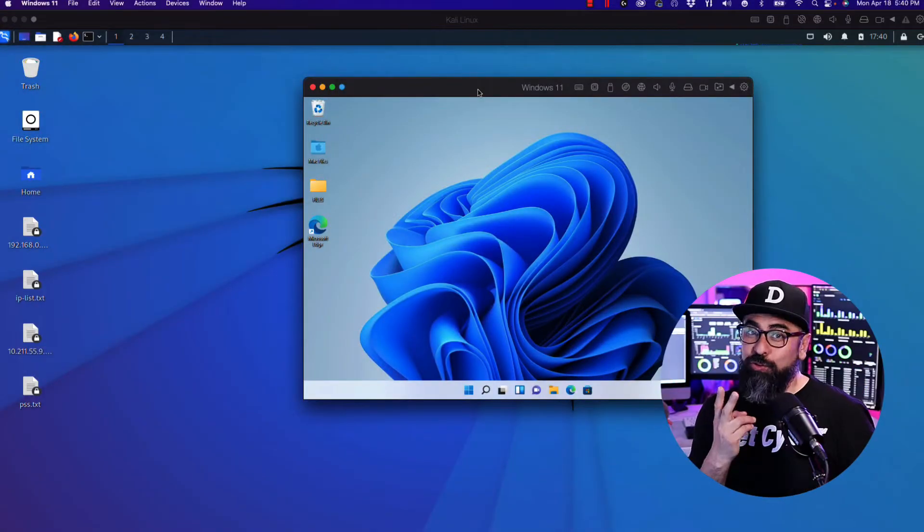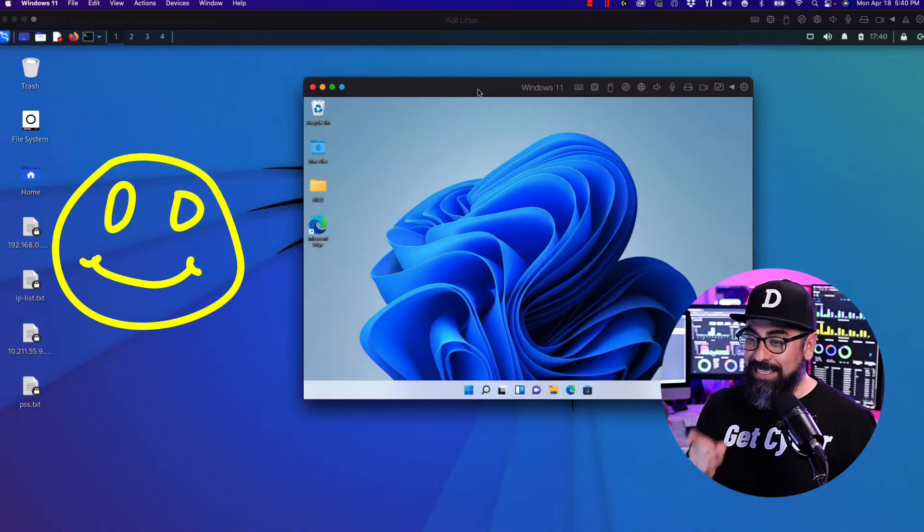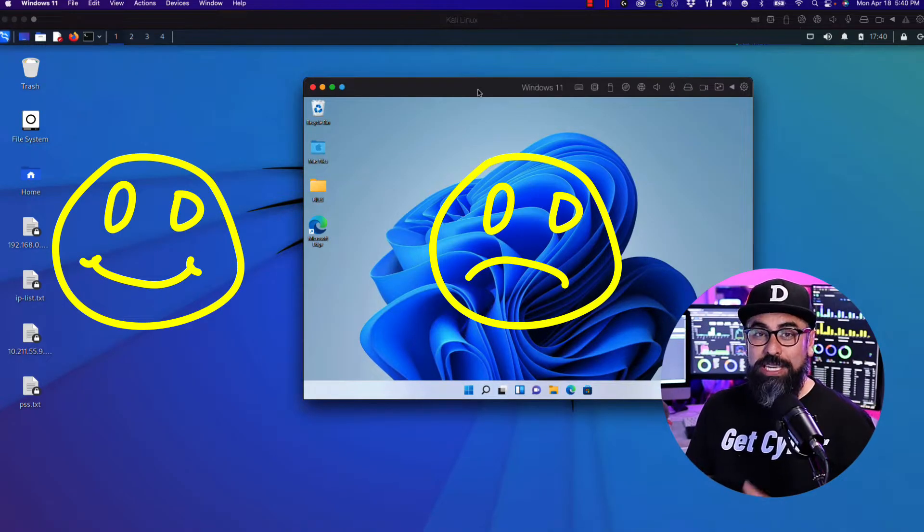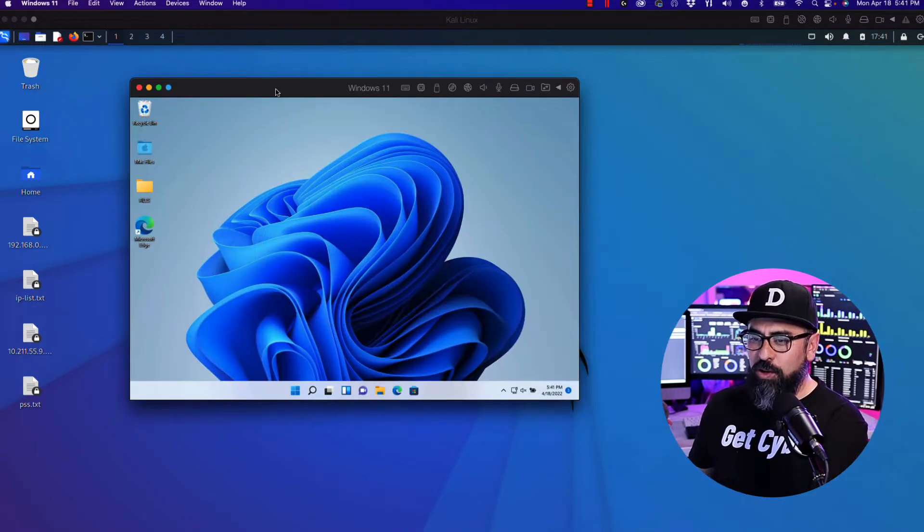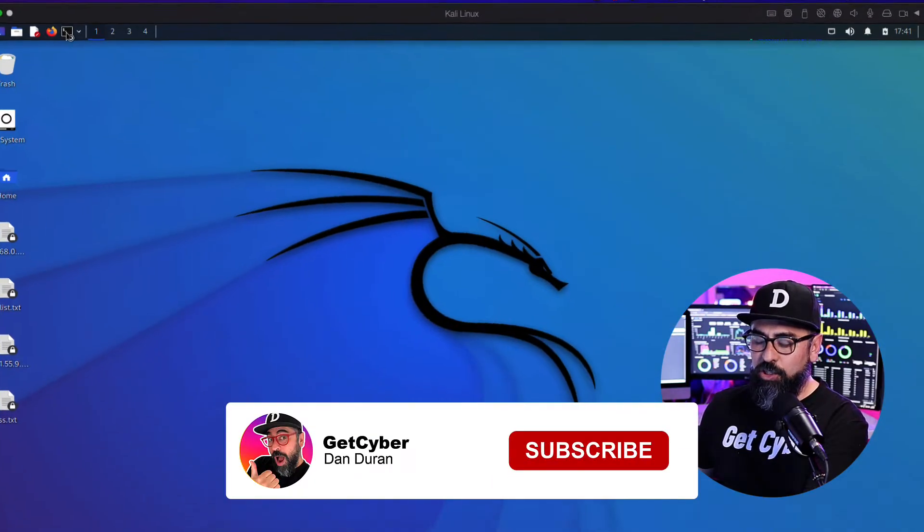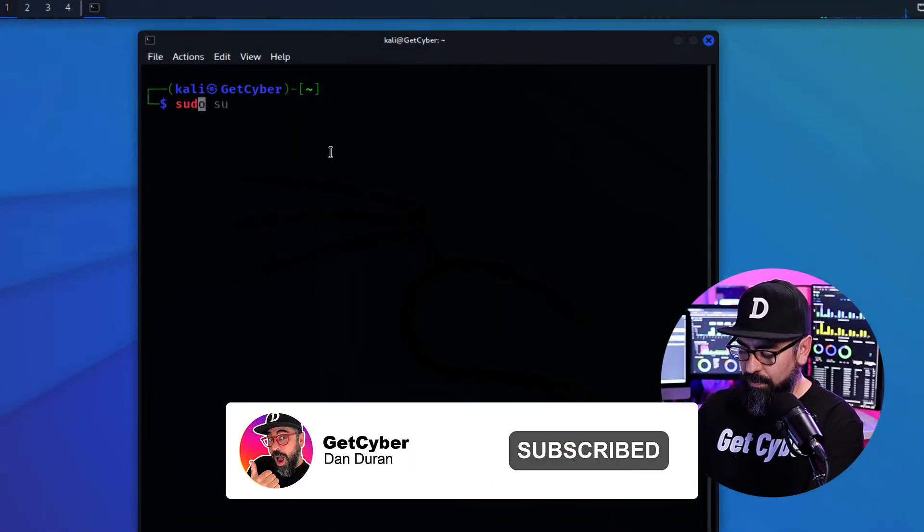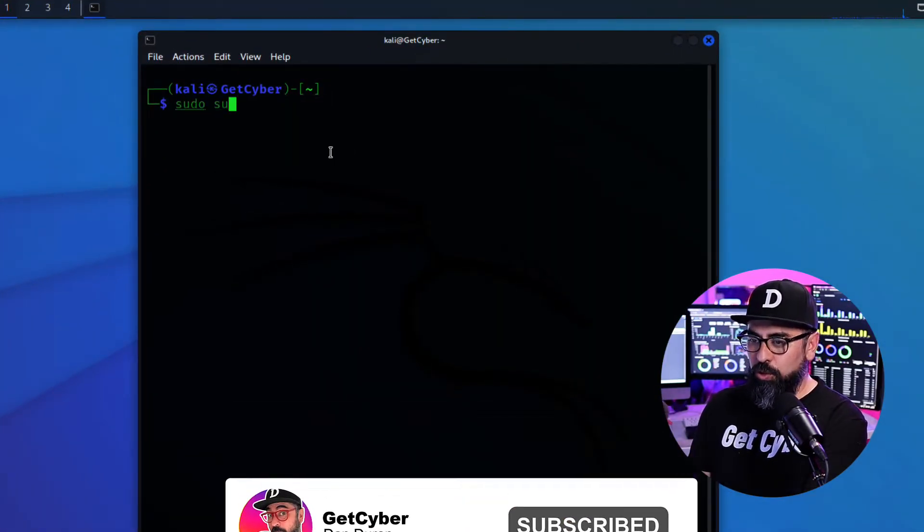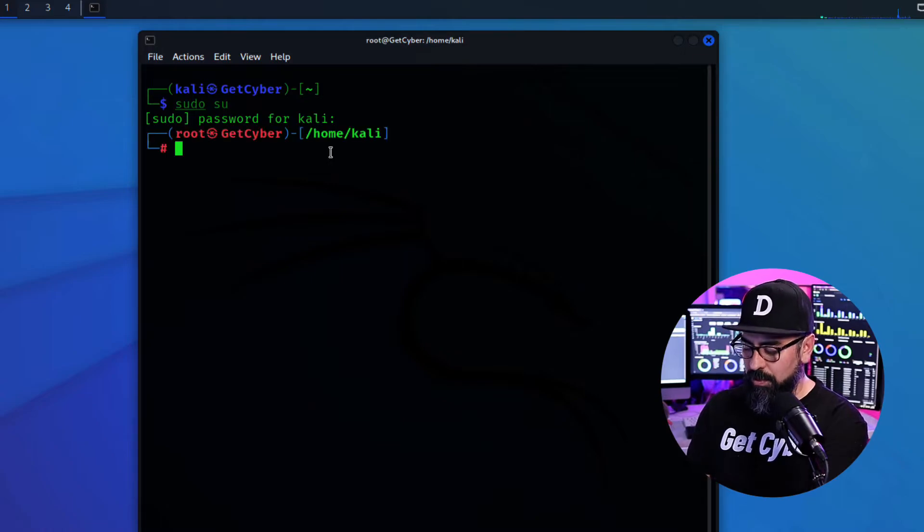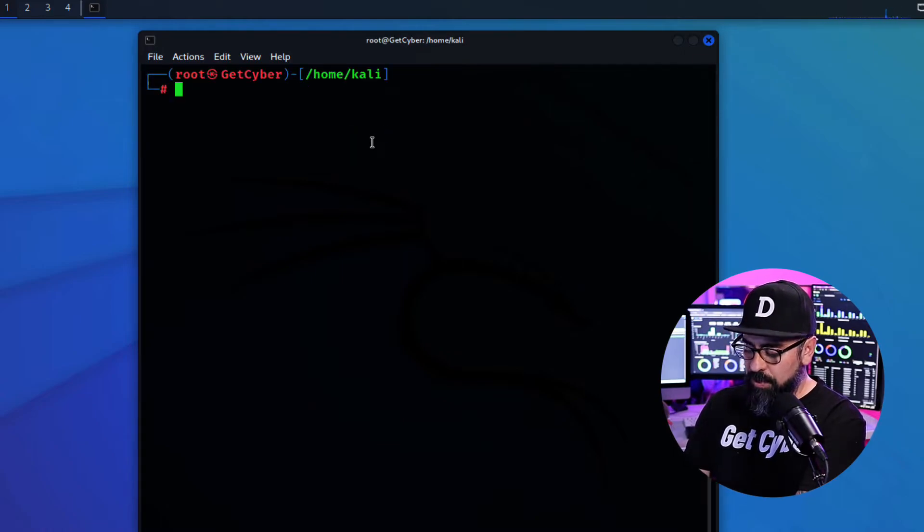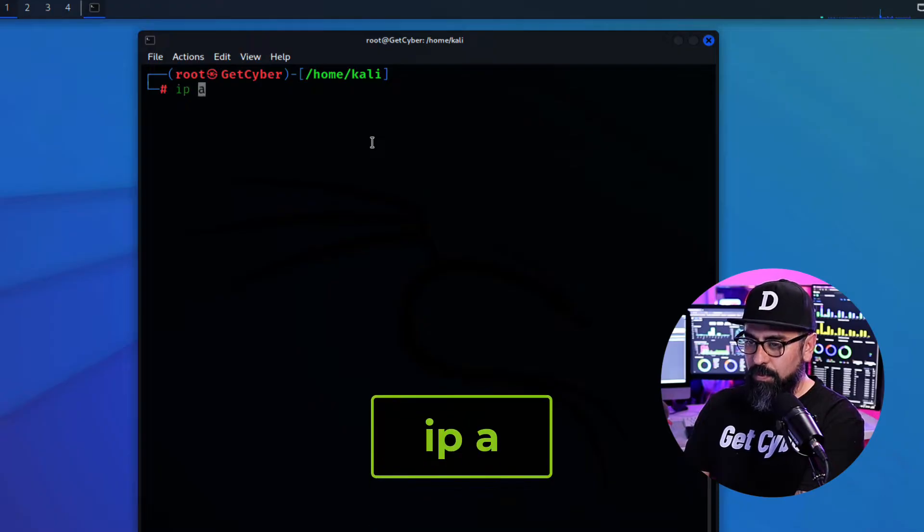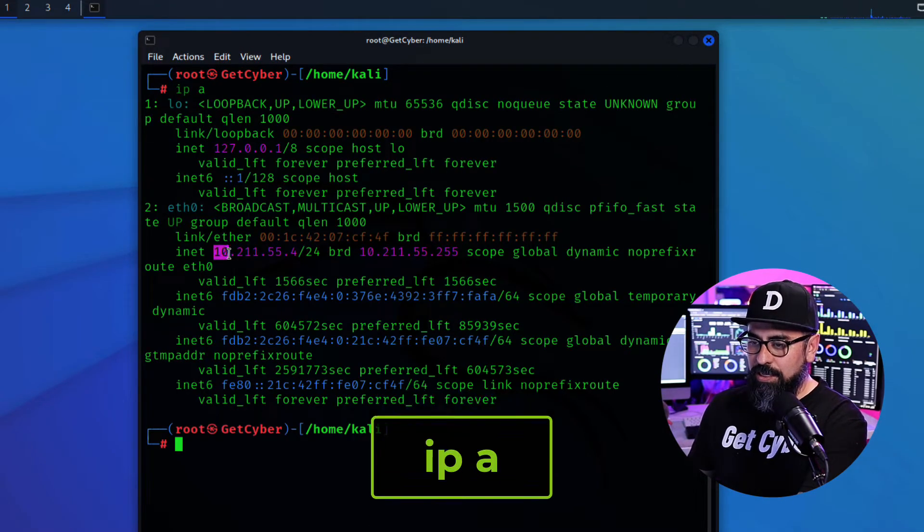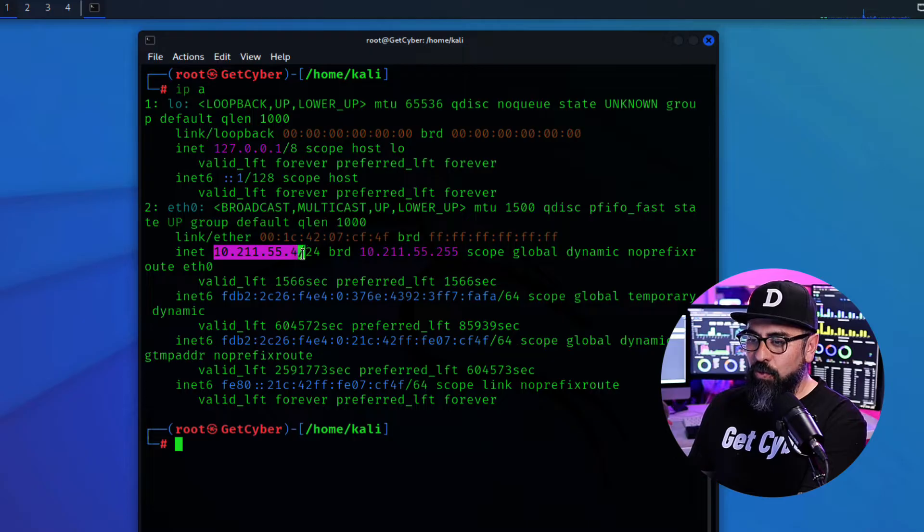All right, so I have two VMs in here. I have the Kali Linux as well as a Windows 11 machine. So the first thing I'm going to do is power up my terminal. Going to sudo su and I'm going to look at my IP address. And there it is. 10.211.55.4.